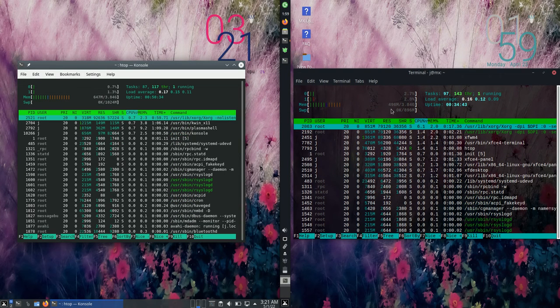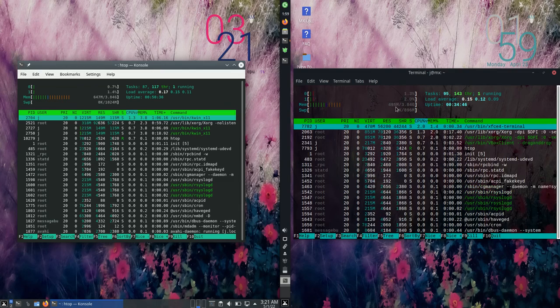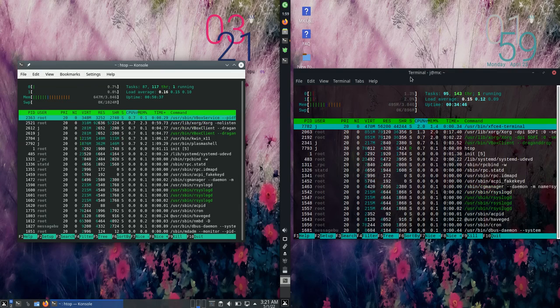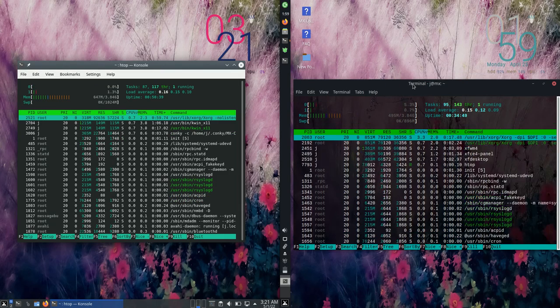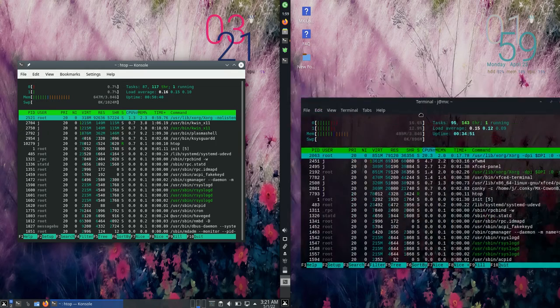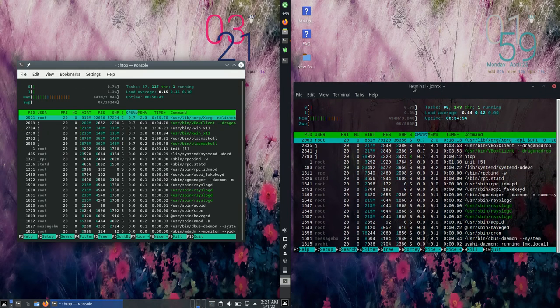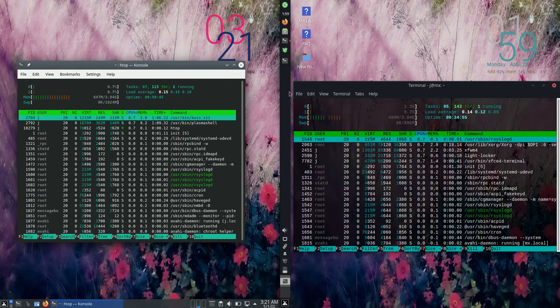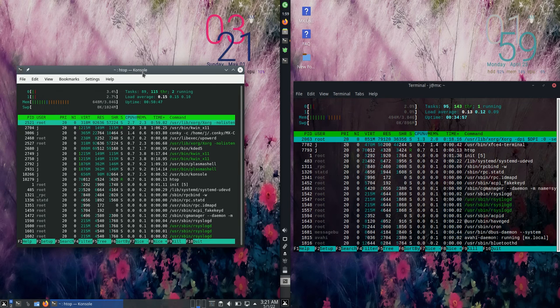for XFCE we're running at about 500 megabytes of RAM on boot up, so a good 150 megabytes of RAM less on boot up for MX Linux 21 XFCE edition over the KDE Plasma desktop environment.